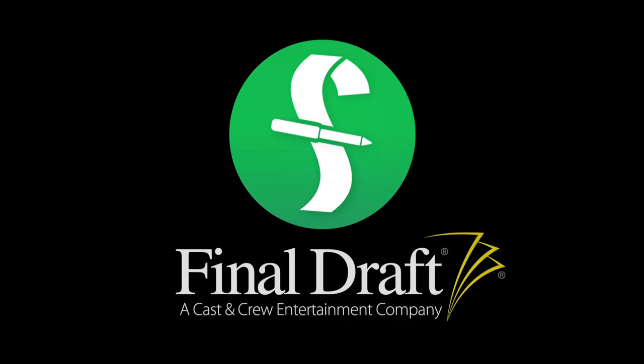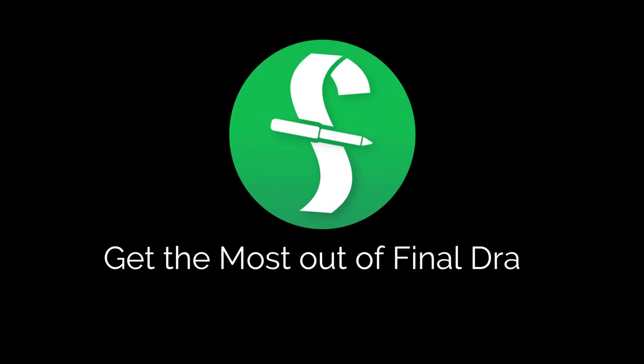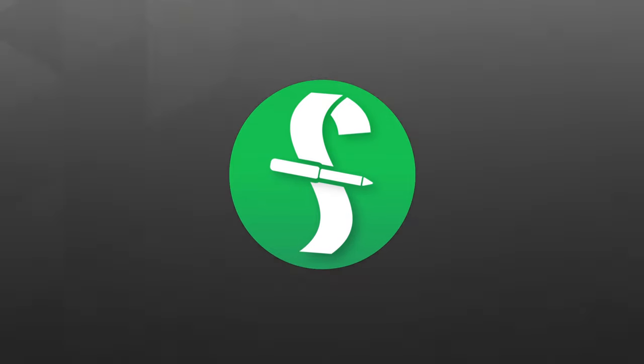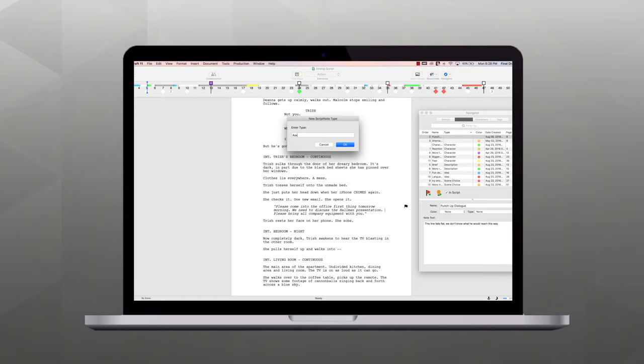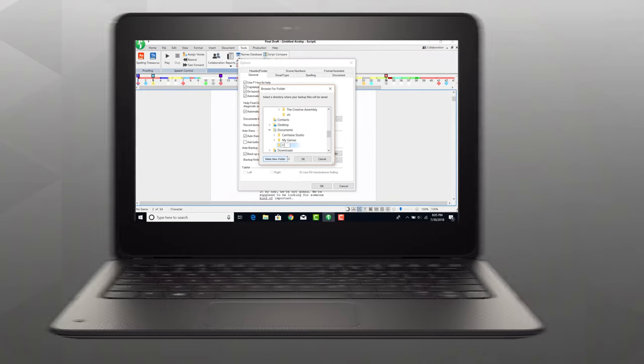Welcome to a series of videos designed to help you get the most out of Final Draft. In this tutorial, we're using a Mac, but we'll show you the Windows menus if they're different.